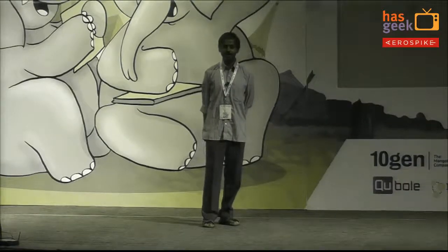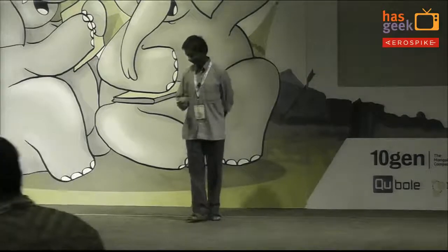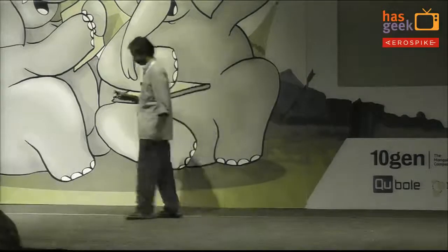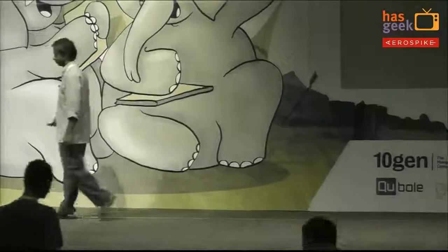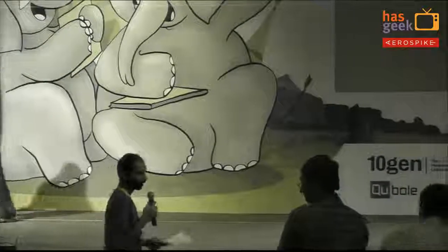If you have any more questions, please take questions offline. Thanks, Chandramolli. Thank you very much. A small announcement. You have a tangent sticker.